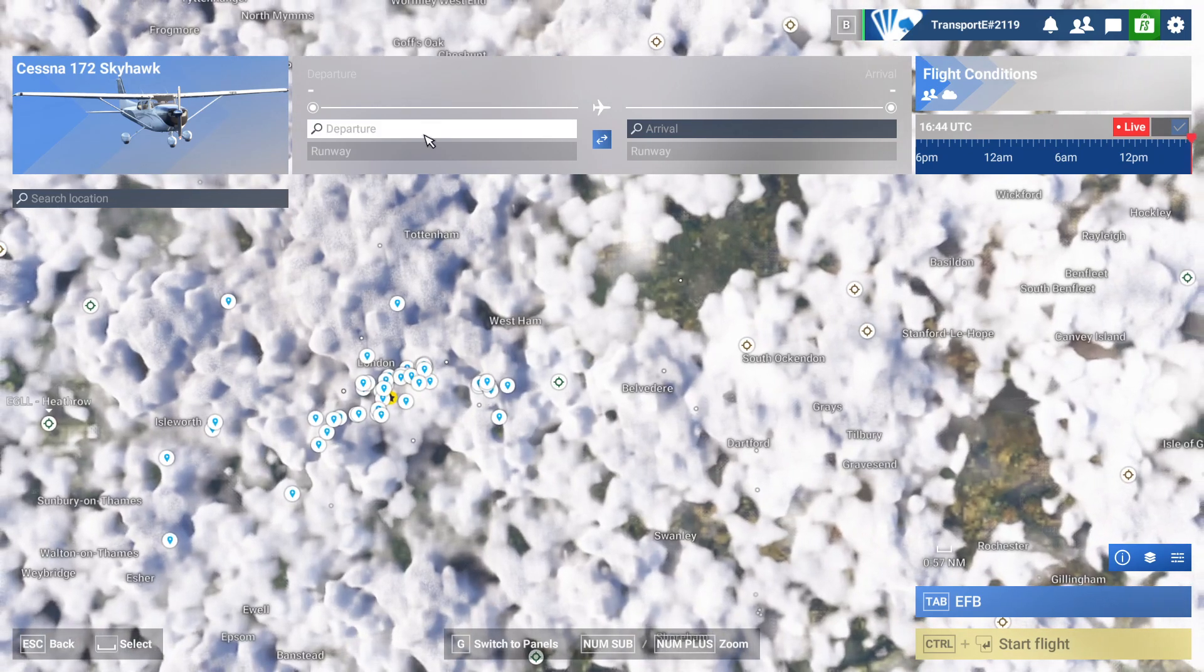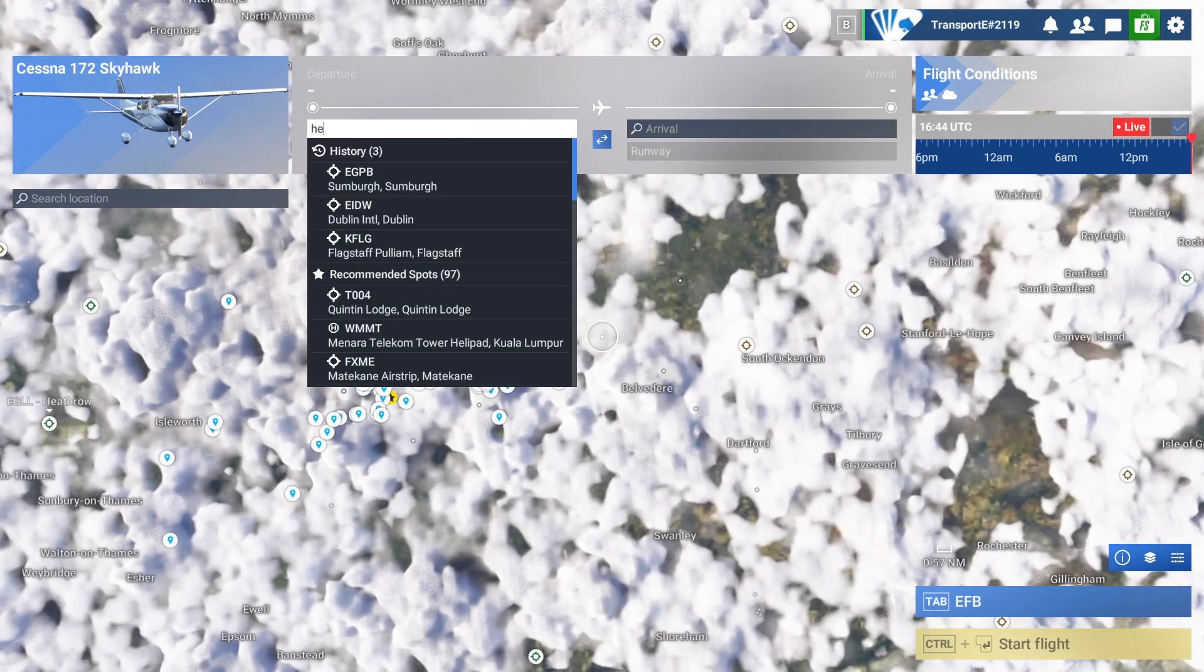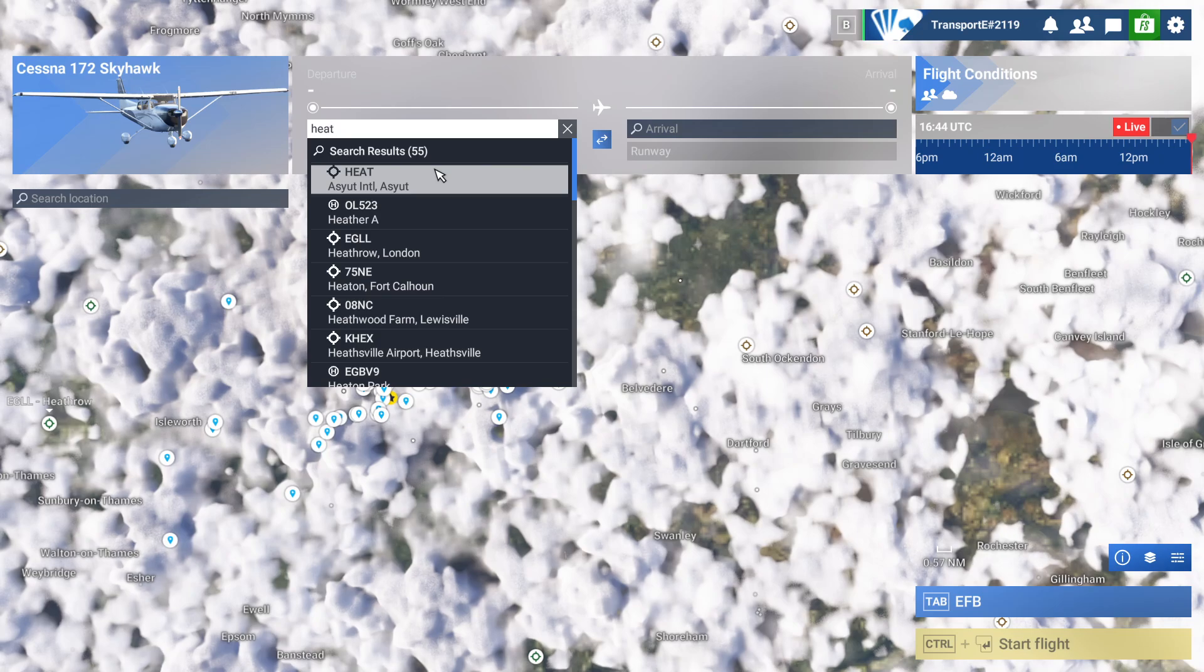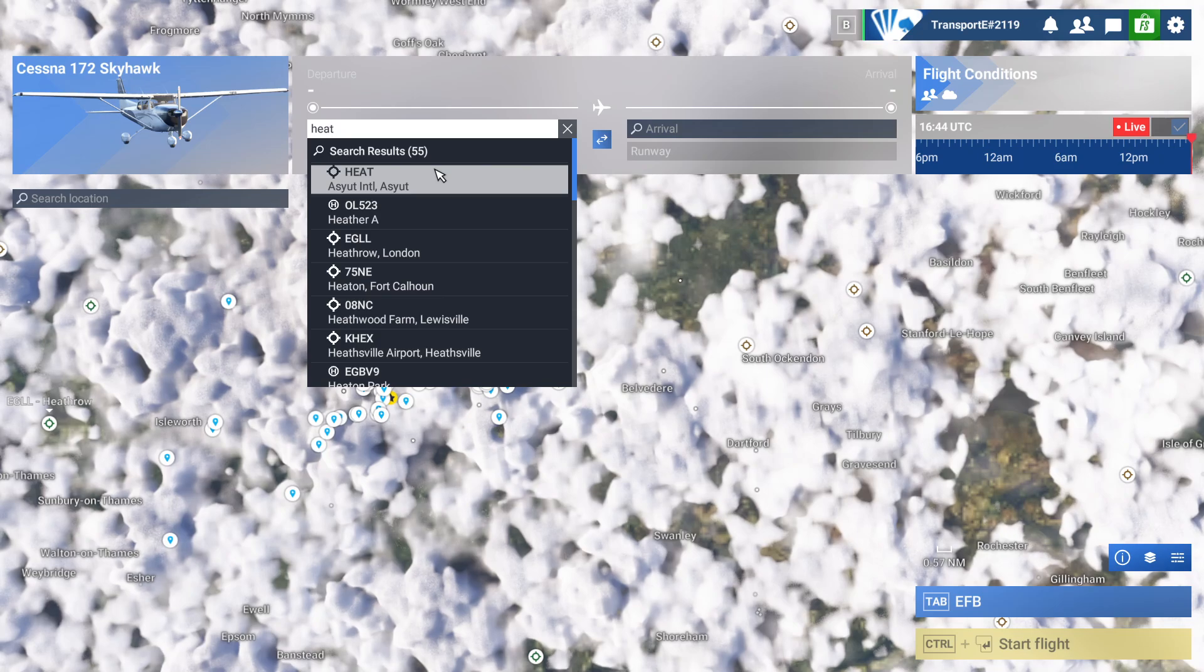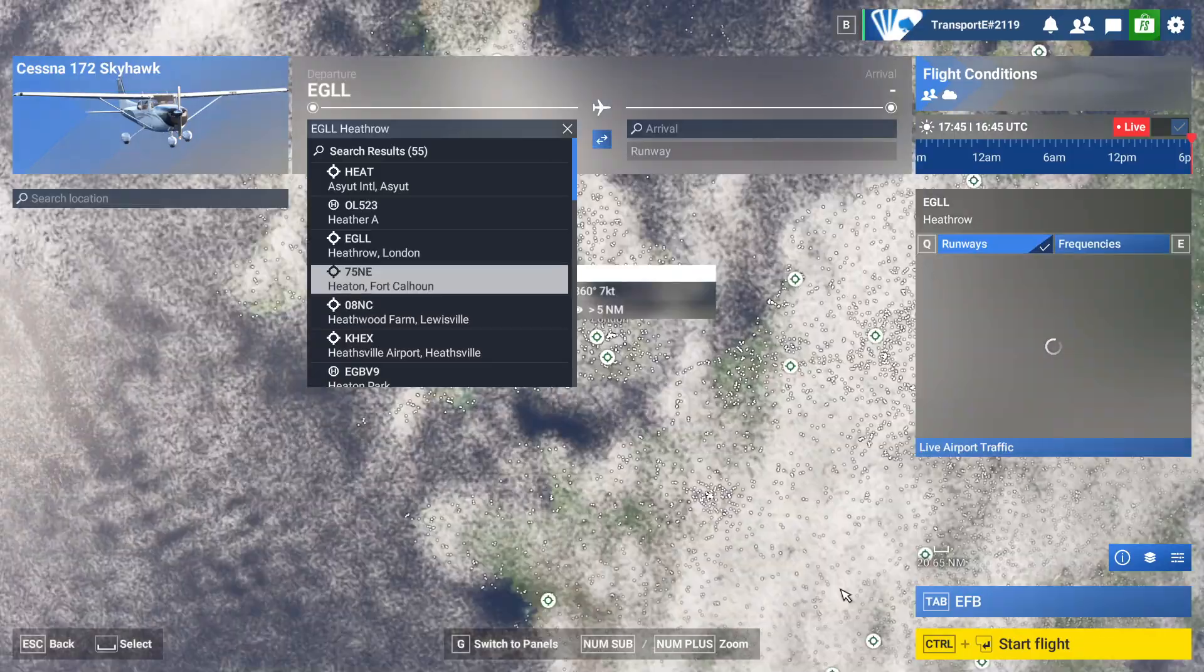Choose our airport. Okay, I'm just going to type it in because it's a bit hard to see with all that cloud. So Heathrow, or you can type in LHR or EGGL - it uses the ICAO codes.